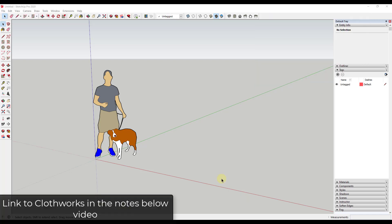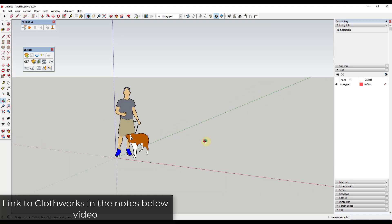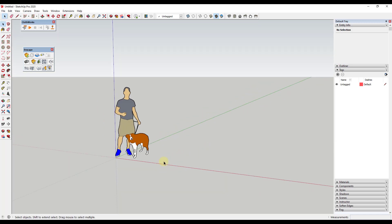One thing to note is you are going to need the paid version of Clothworks — I will link to that in the notes below — but you need that in order to be able to move the pins around. What I wanted to do is just talk through the progression of creating some hanging drapes across an opening inside of SketchUp.